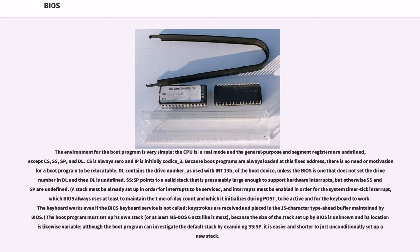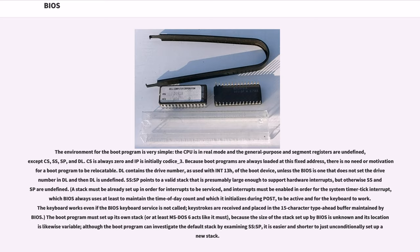Unlike earlier BIOSes, modern versions are often written with the assumption that if the computer cannot be booted from a hard disk, the user will not have software that they want to boot from removable media instead. Lately, typically it will only be a specialist computer technician who does that, only to get the computer back into a condition where it can be booted from the hard disk. The environment for the boot program is very simple. The CPU is in real mode and the general purpose and segment registers are undefined, except CS, SS, SP, and DL. CS is always 0 and IP is initially 0000:7C00. Because boot programs are always loaded at this fixed address, there is no need or motivation for a boot program to be relocatable. DL contains the drive number, as used with INT 13H, of the boot device, unless the BIOS is one that does not set the drive number in DL and then DL is undefined. SS:SP points to a valid stack that is presumably large enough to support hardware interrupts, but otherwise SS and SP are undefined. A stack must be already set up in order for interrupts to be serviced, and interrupts must be enabled in order for the system timer tick interrupt, which BIOS always uses at least to maintain the time of day count which it initializes during POST, to be active and for the keyboard to work. The keyboard works even if the BIOS keyboard service is not called. Keystrokes are received and placed in the 15-character type-ahead buffer maintained by BIOS.